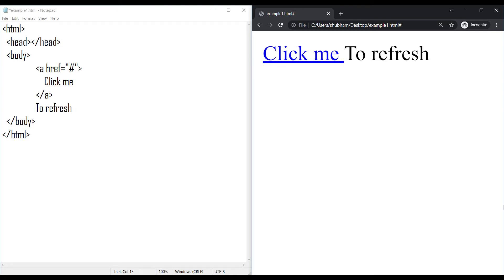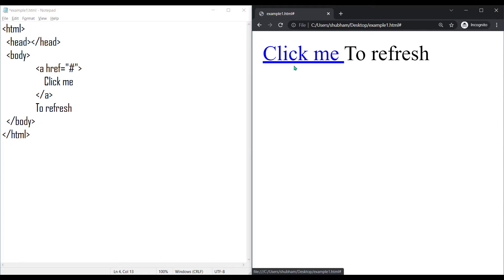Hello guys, welcome. In this video tutorial, we are going to remove underlines from our HTML link text. So whenever we link any text to another page, by default it comes with this underline, which is useful in some cases, but sometimes this underline can affect our text pattern.